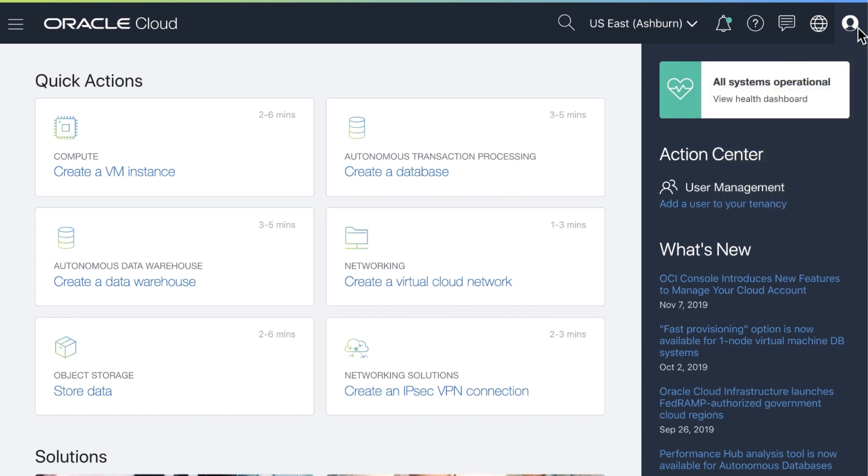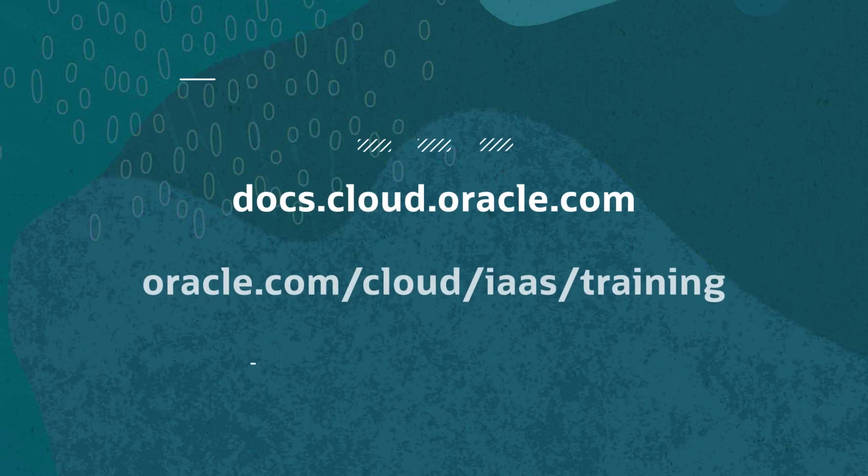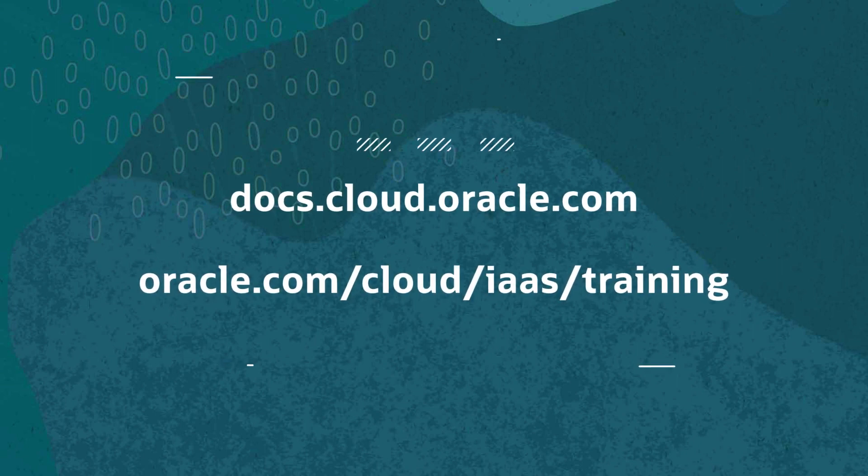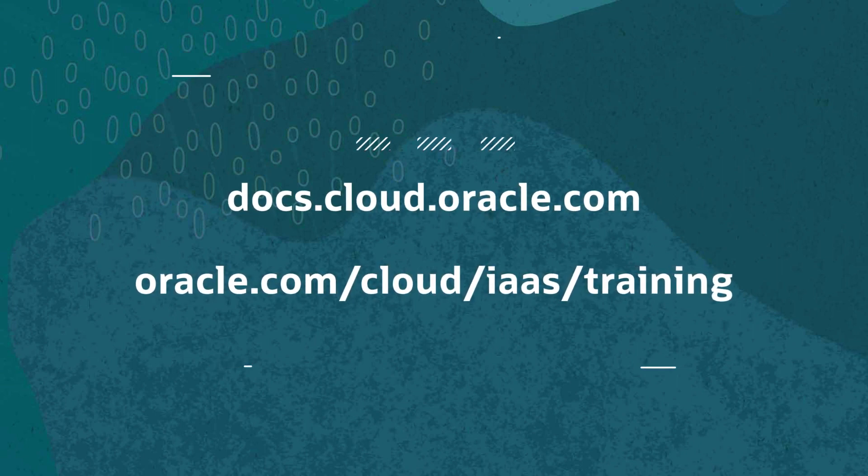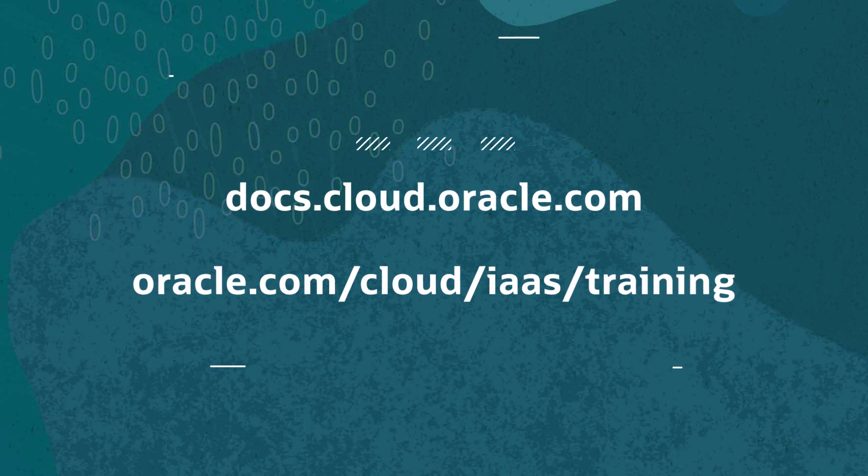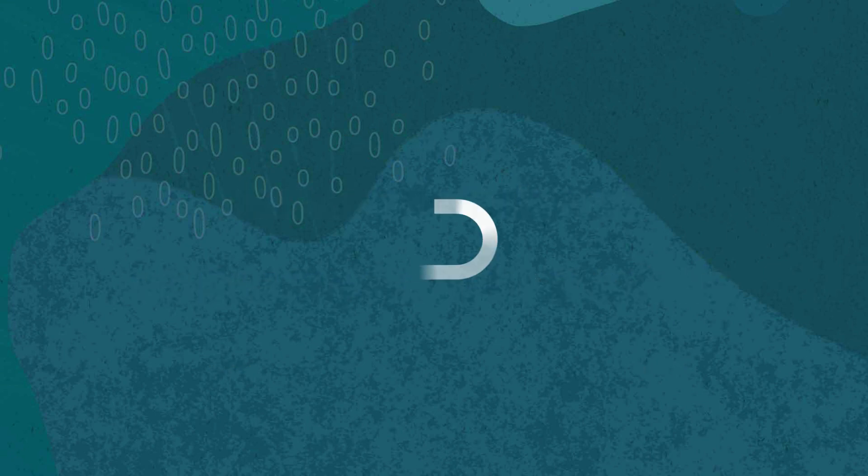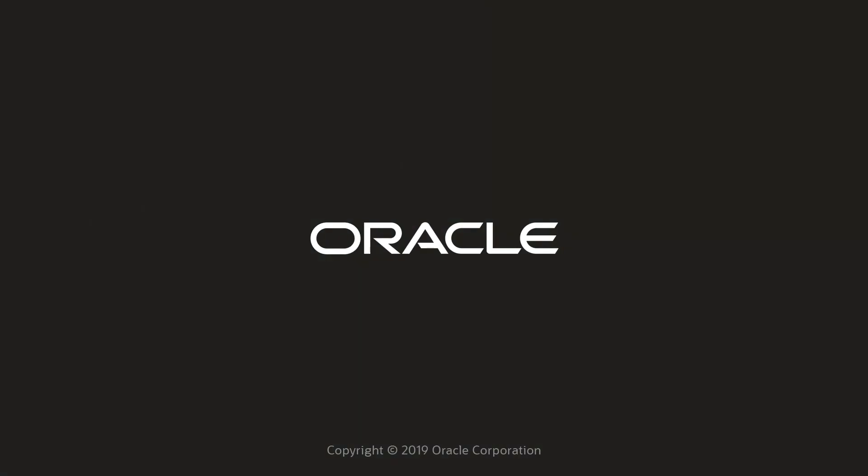There's a lot to discover about the console. To learn more, go to docs.cloud.oracle.com and oracle.com/cloud/iaas/training. We'll see you next time.